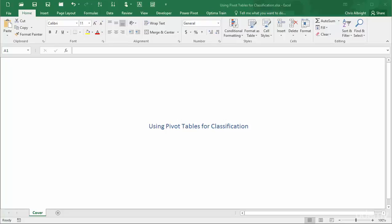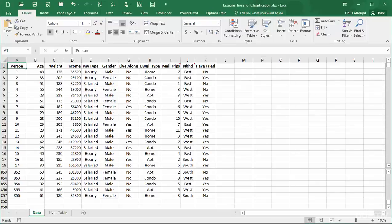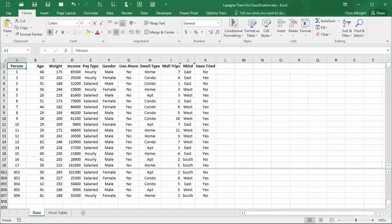The dataset you see here on whether potential customers have tried a new frozen lasagna product was used in the introductory video, What Pivot Tables Do For You. However, the operations went by pretty quickly in that video, so the current video explains them in more detail. The goal is to see how the various fields in columns B to J might relate to the have tried behavior in column K.